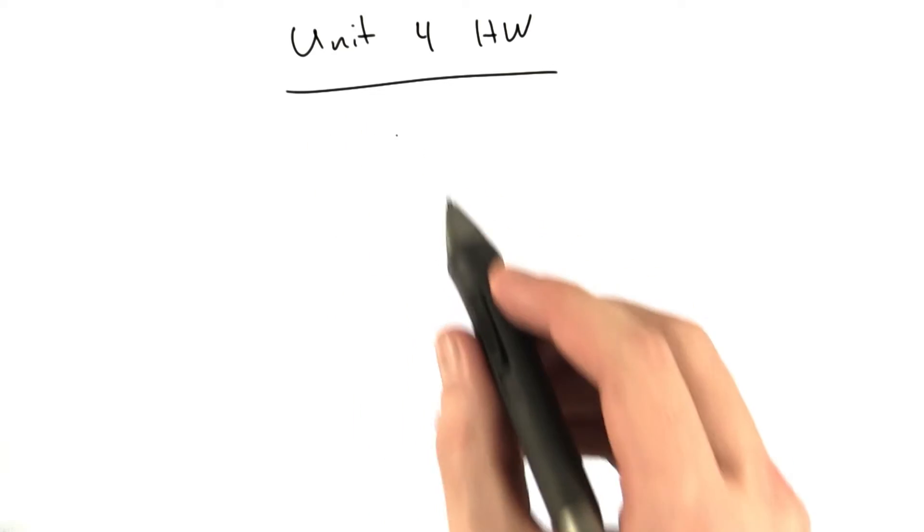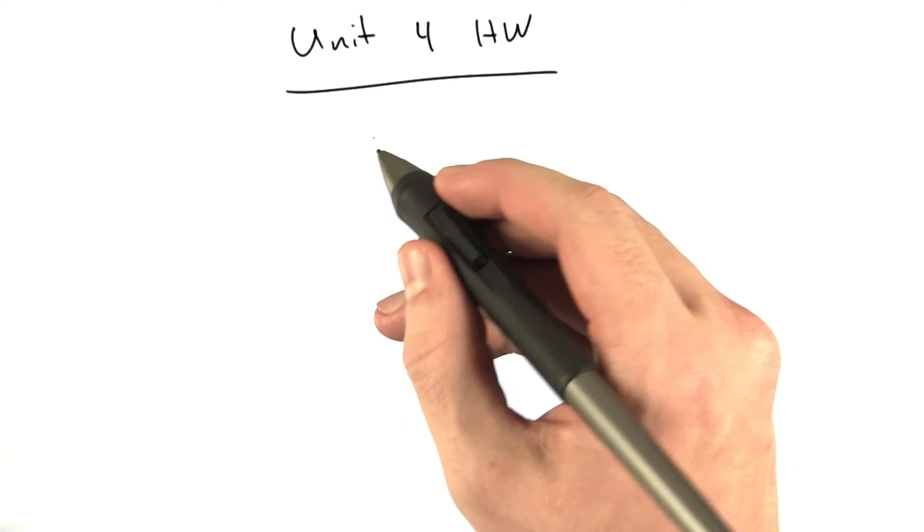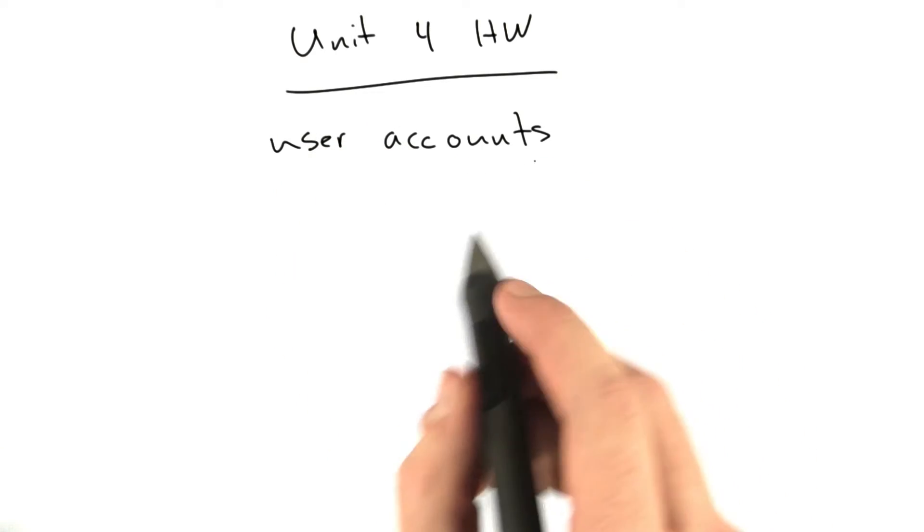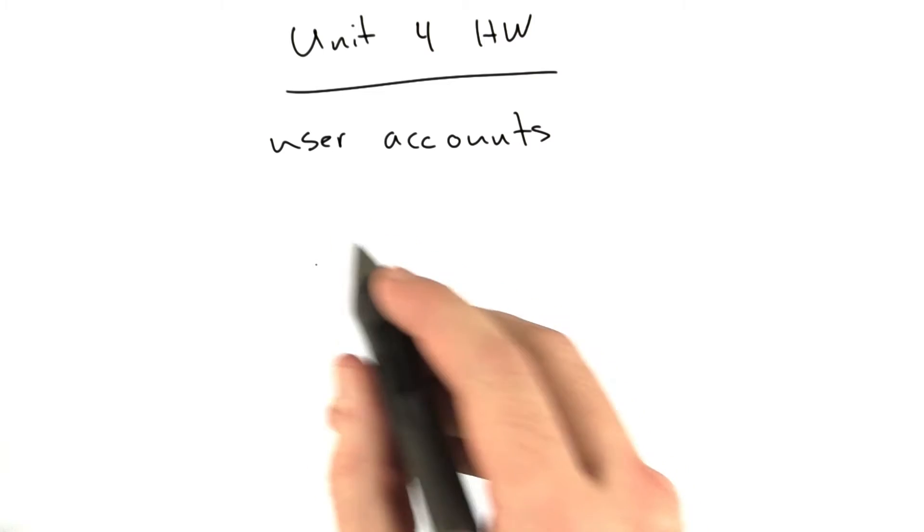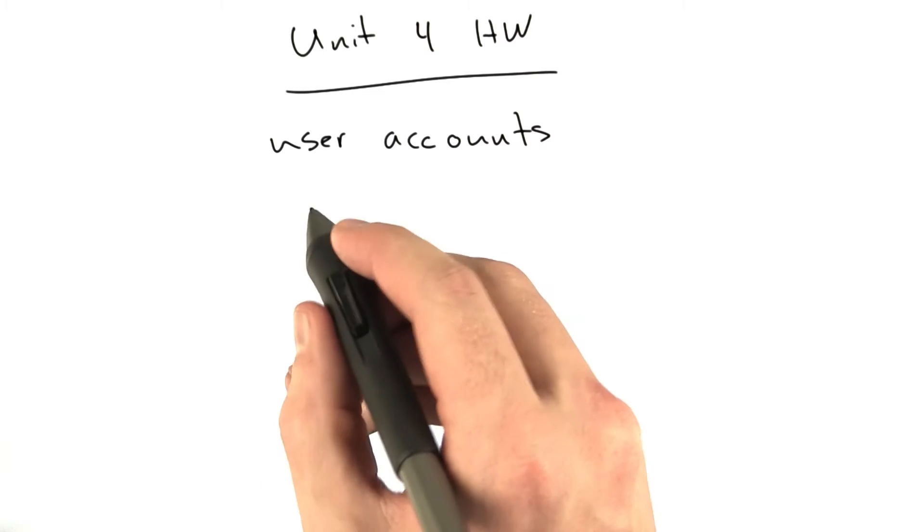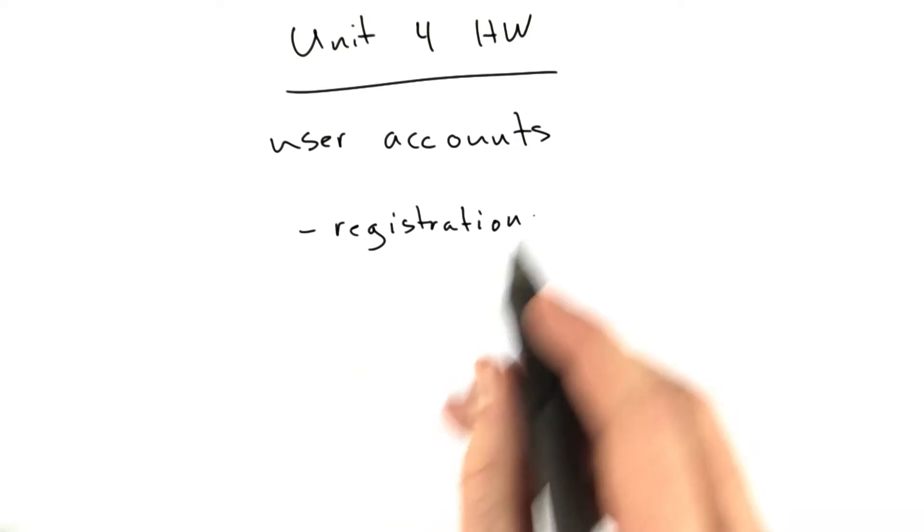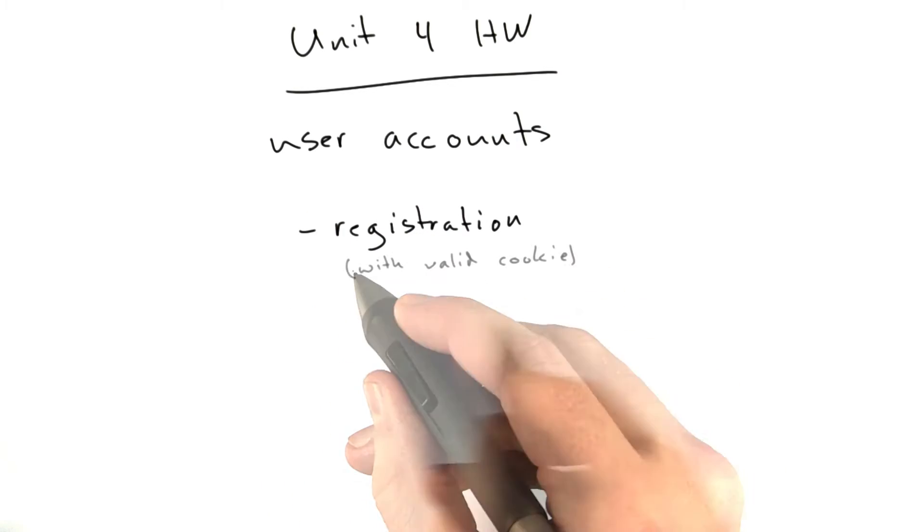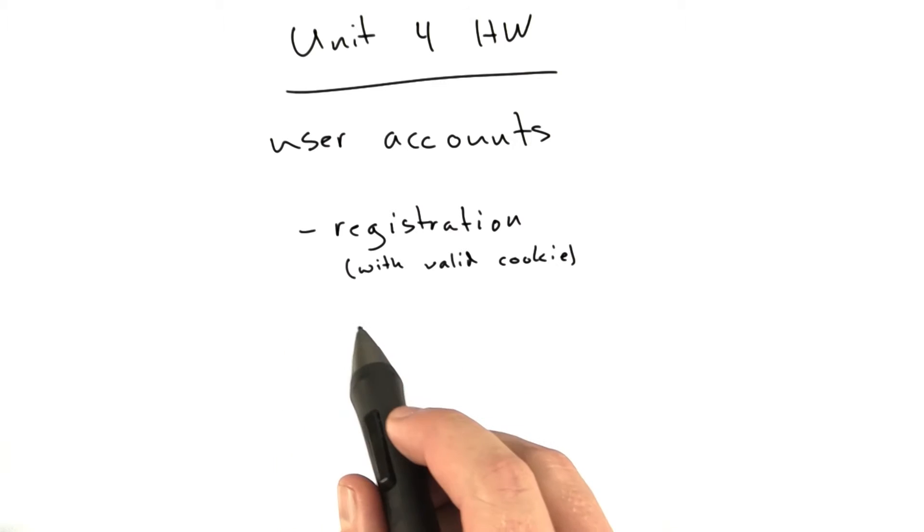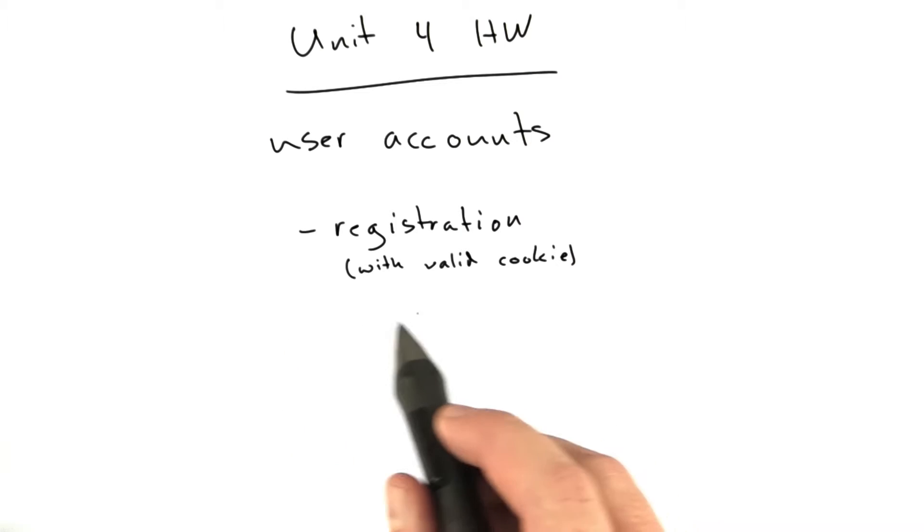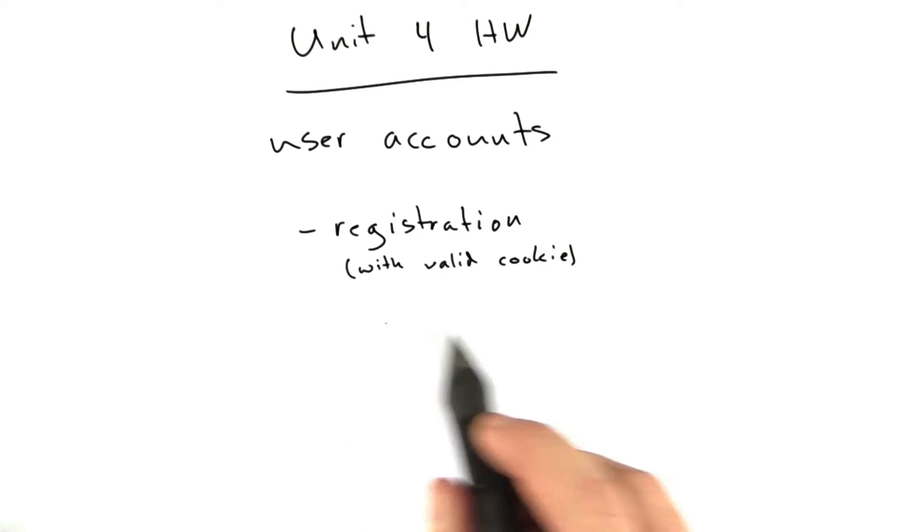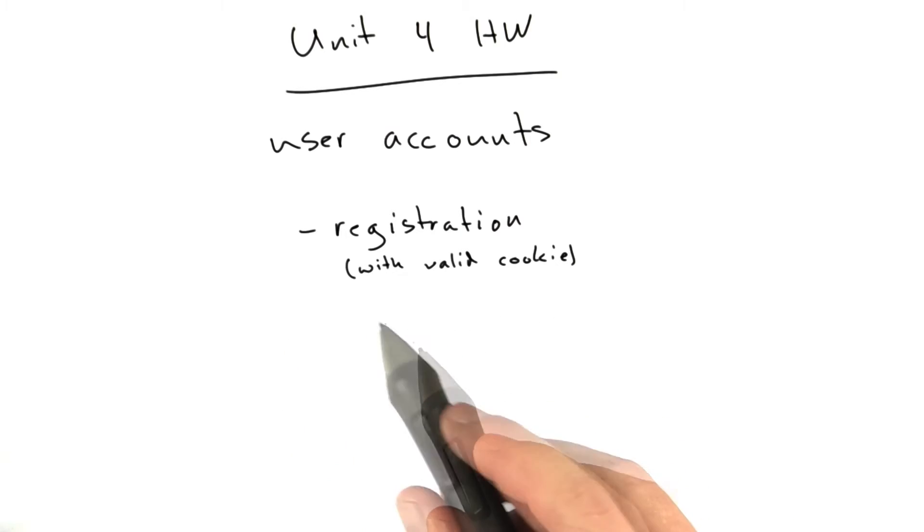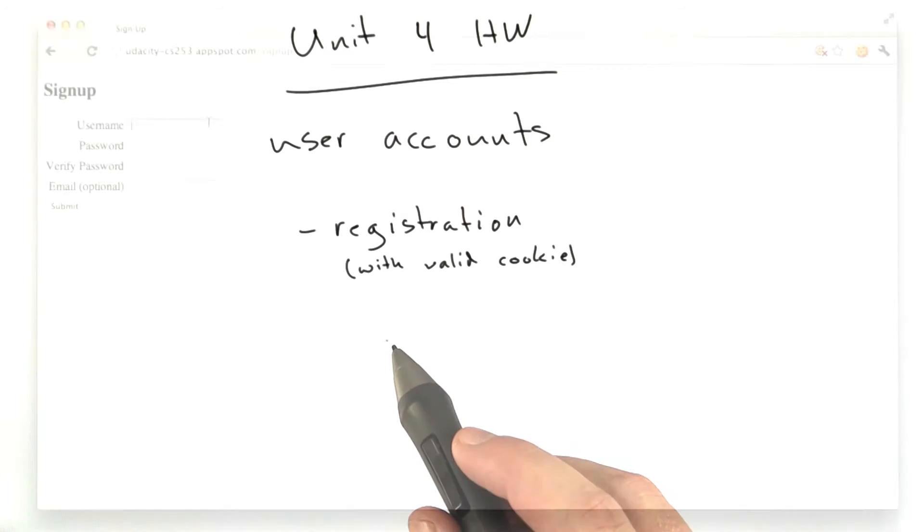Unit 4 homework time. We are going to be adding user accounts, and there's going to be three parts to this. First part is going to be registration with a valid cookie. Let's take a look at my working solution online and show you what I'm expecting.